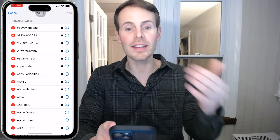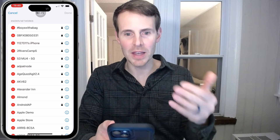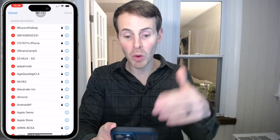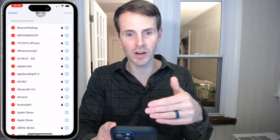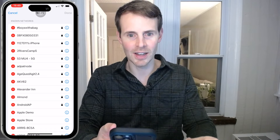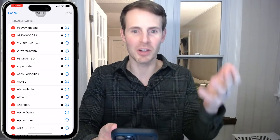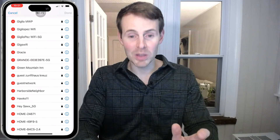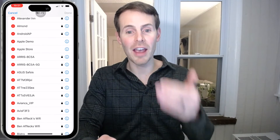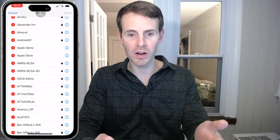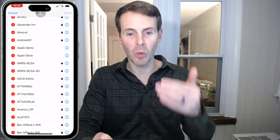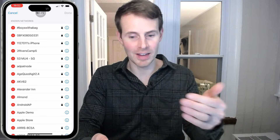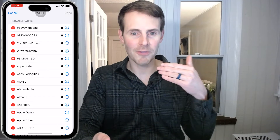I was authenticated again to confirm I have permission to view all of these Wi-Fi networks on my device. Again, you might be prompted for your PIN if you don't use Face ID. As we scroll down, believe it or not, this is the list of every single Wi-Fi network you've ever connected to with your iPhone.